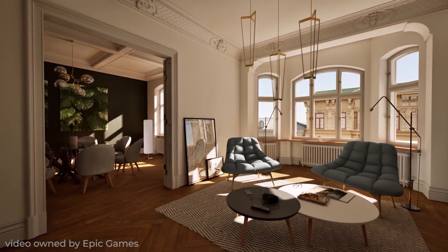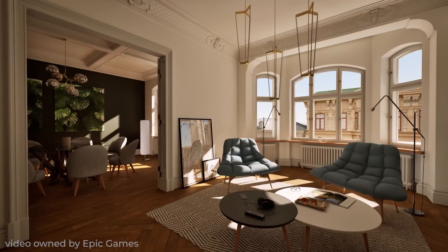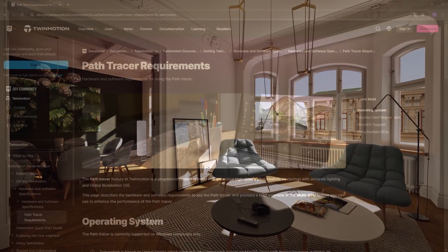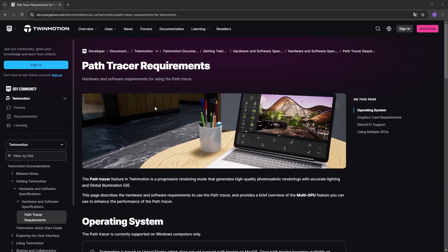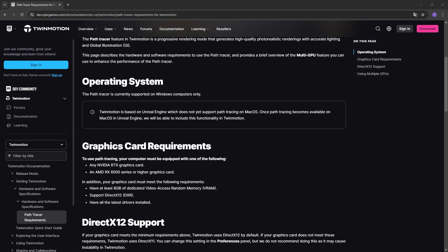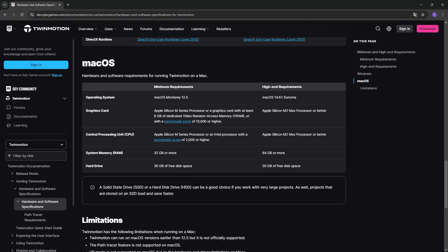Having a good graphic card will not only allow you to be faster in using Twinmotion, but also to use the Lumen and Path Tracer rendering engines. Path Tracer is the photorealistic engine and is only supported on graphic cards with at least 8GB of RAM, supporting DirectX 12 NVIDIA RTX or AMD RX 6000 series or higher.